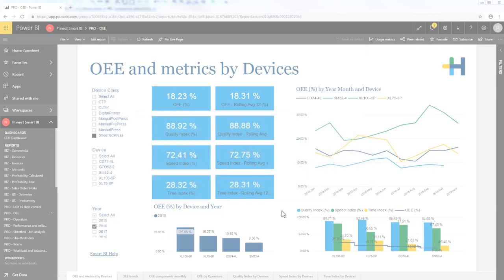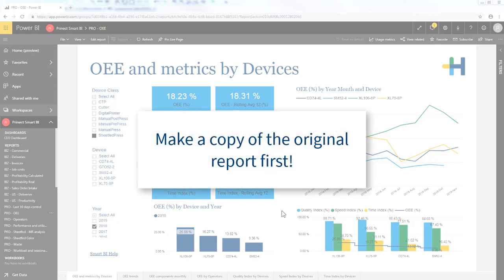Whenever you want to edit a standard report we recommend you to make a copy of the original version first. That ensures when you receive improved versions of the standard reports that you will also keep your own customized version. Otherwise it will override your changes.